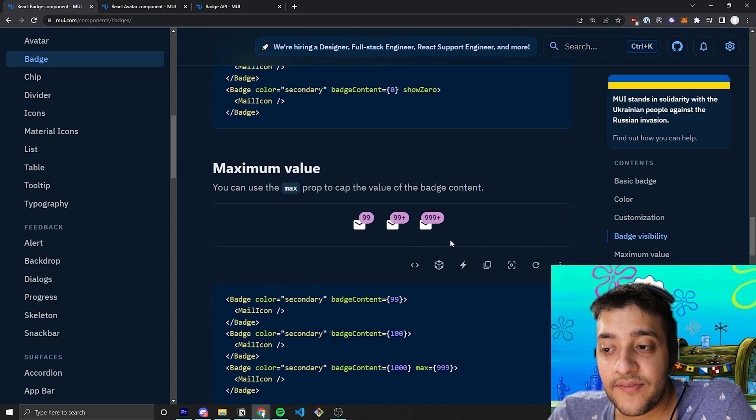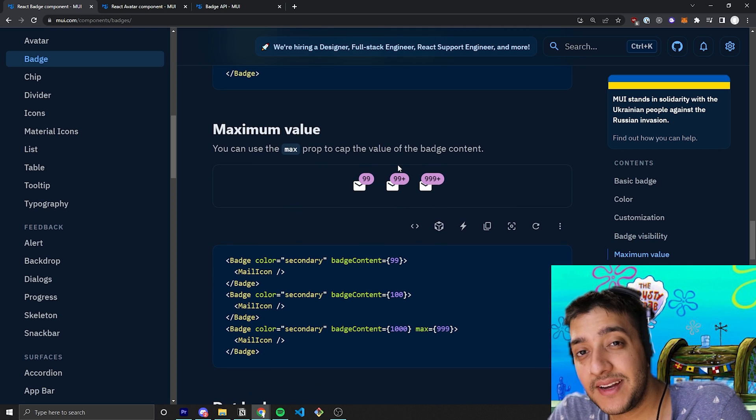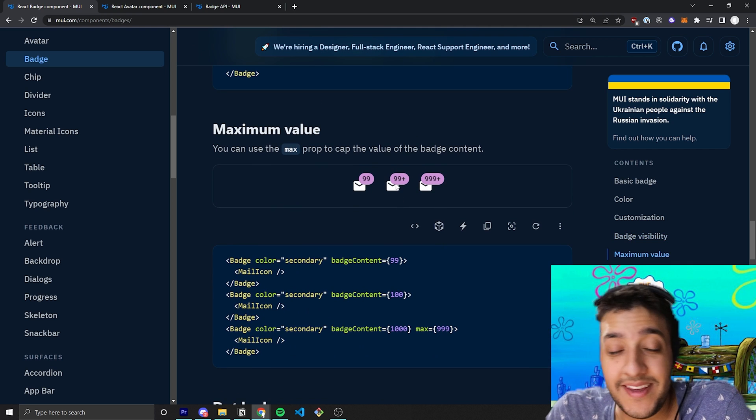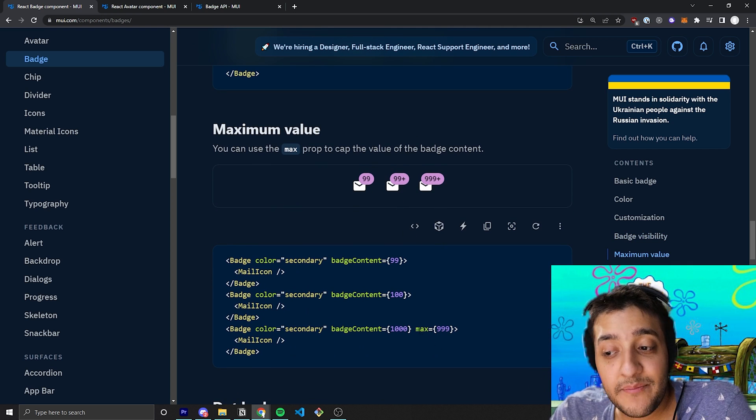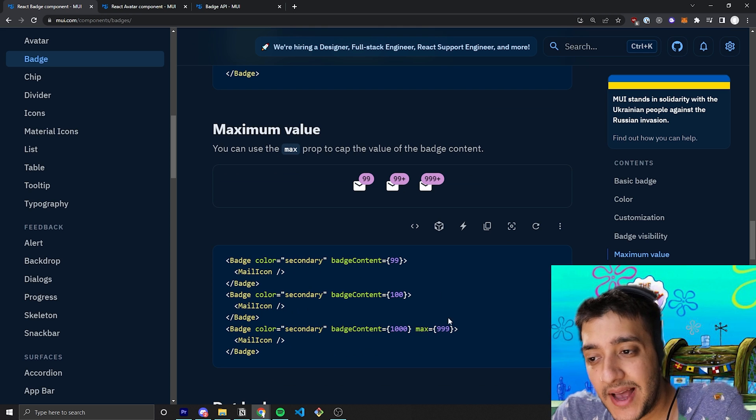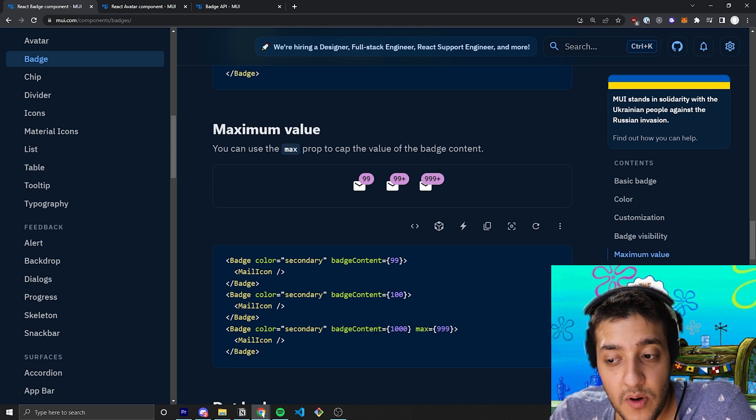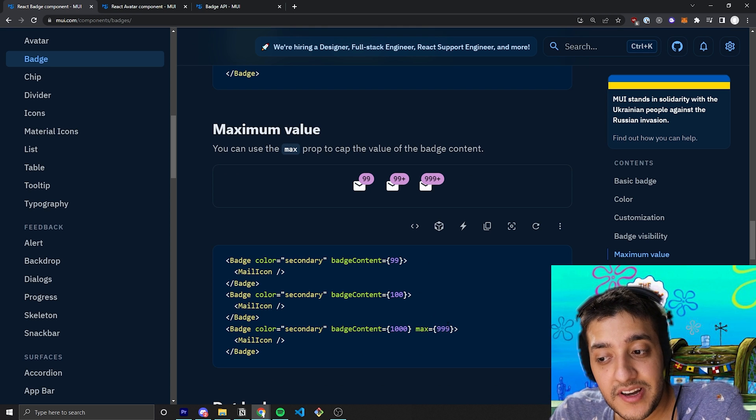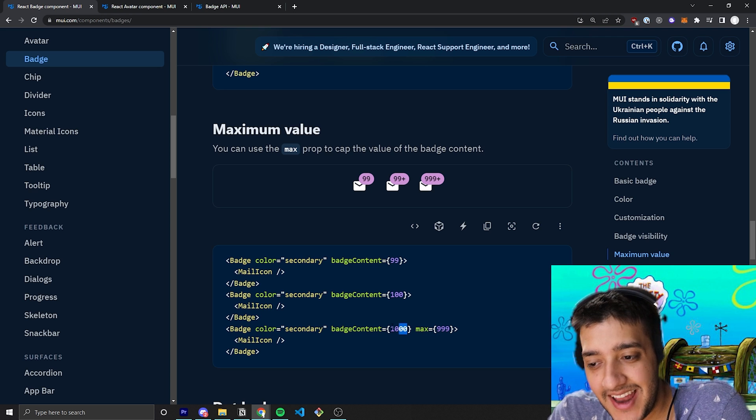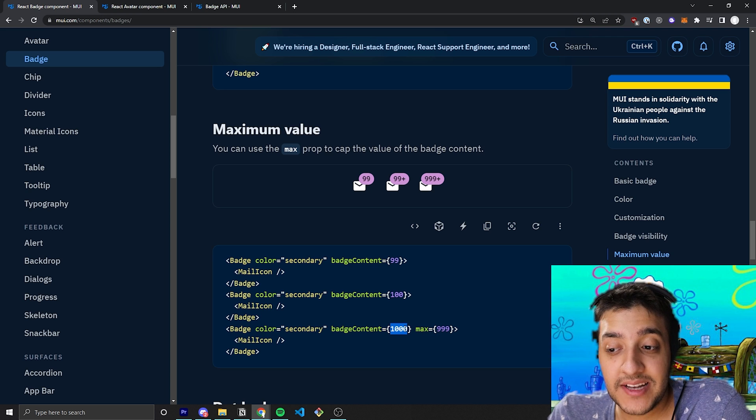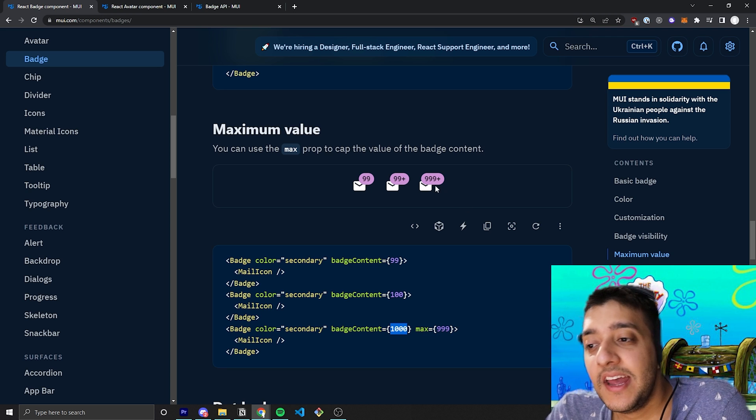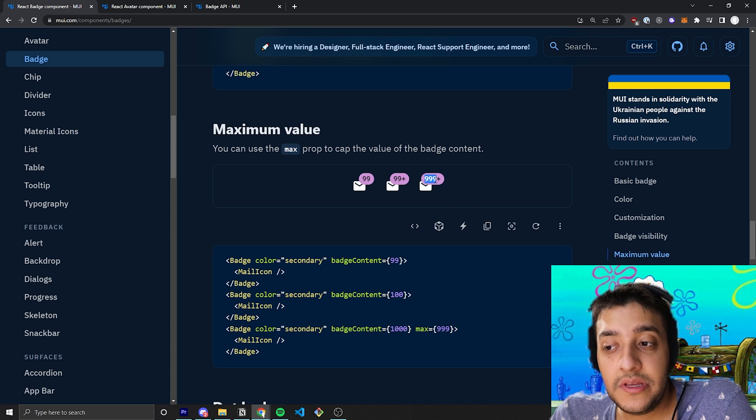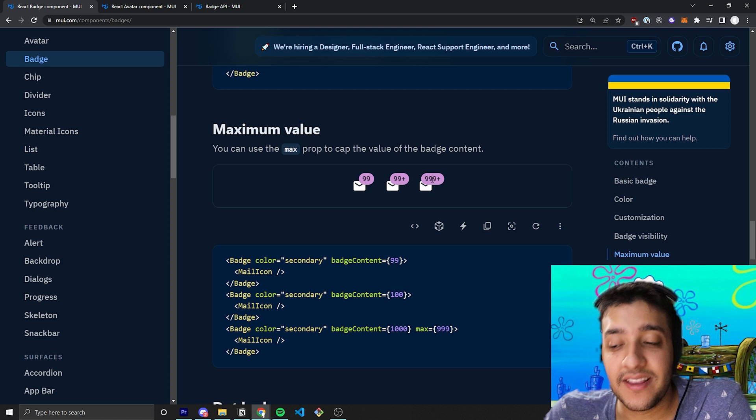Now, of course, a lot of the times if you're dealing with big numbers, you don't want the value to go on infinitely. So, they have a max prop you can pass in. If, for example, your max prop is 999 and you pass in a badge content of anything above that, it will just show the max and then a plus sign at the end to sort of truncate the value.